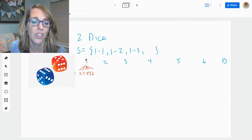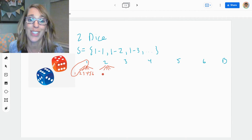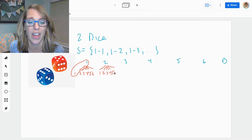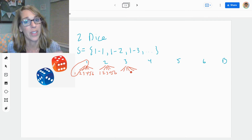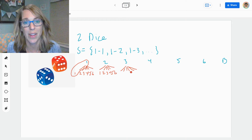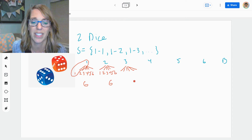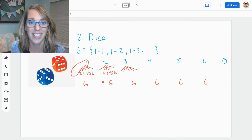The ends of all of these branches give me one possible outcome. Same with the two — I could follow the two on the red with a one, two, three, four, five, six. Same with a three on the blue — it could be paired with any of the numbers on the red: a four, a five, or a six. We end up with six in each of these groupings, so we get six, six times.